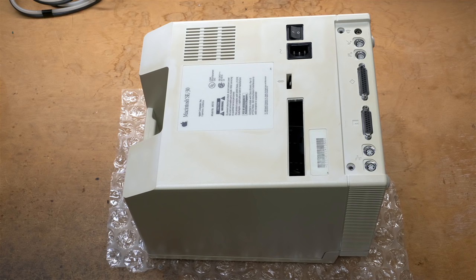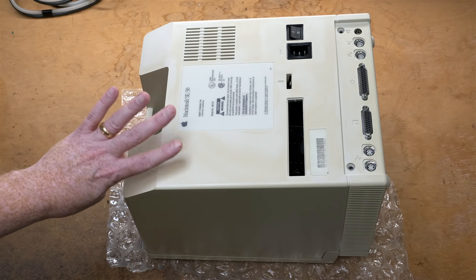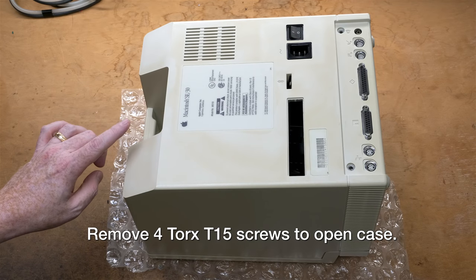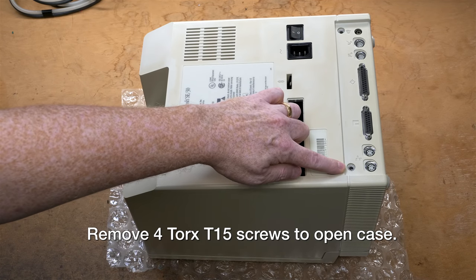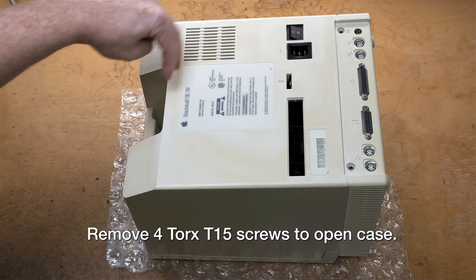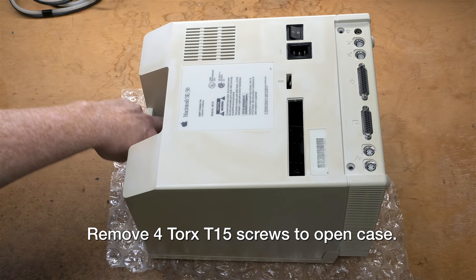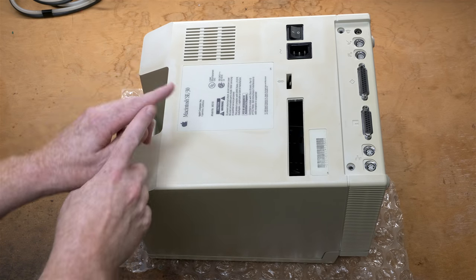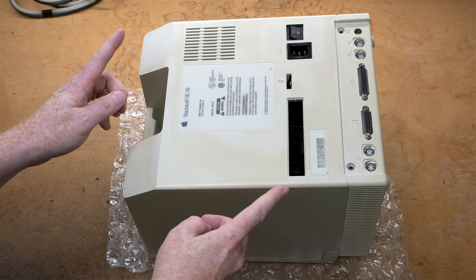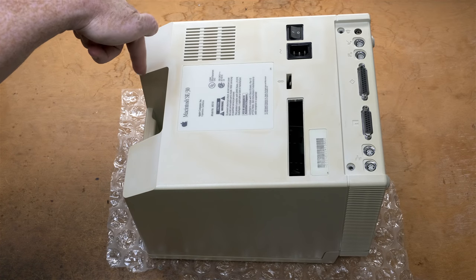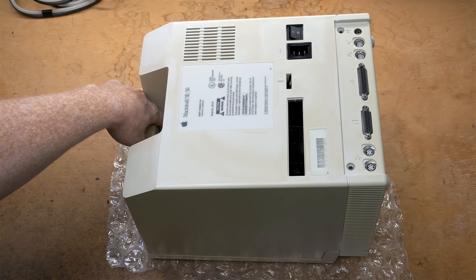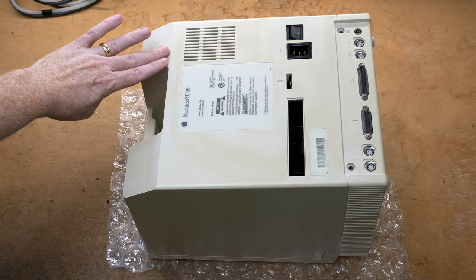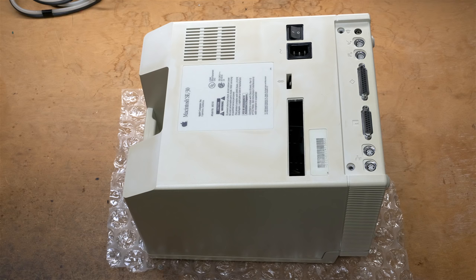Now it's time to remove the case of the SE30. I've already removed the screws, but just to let you know, there's four and they're Torx T15. Here's one, here's the other, and there's two more deep down in the handle. Now to get the handle screws out, you'll want to have a long Torx, at least a foot long, more than 30 centimeters.